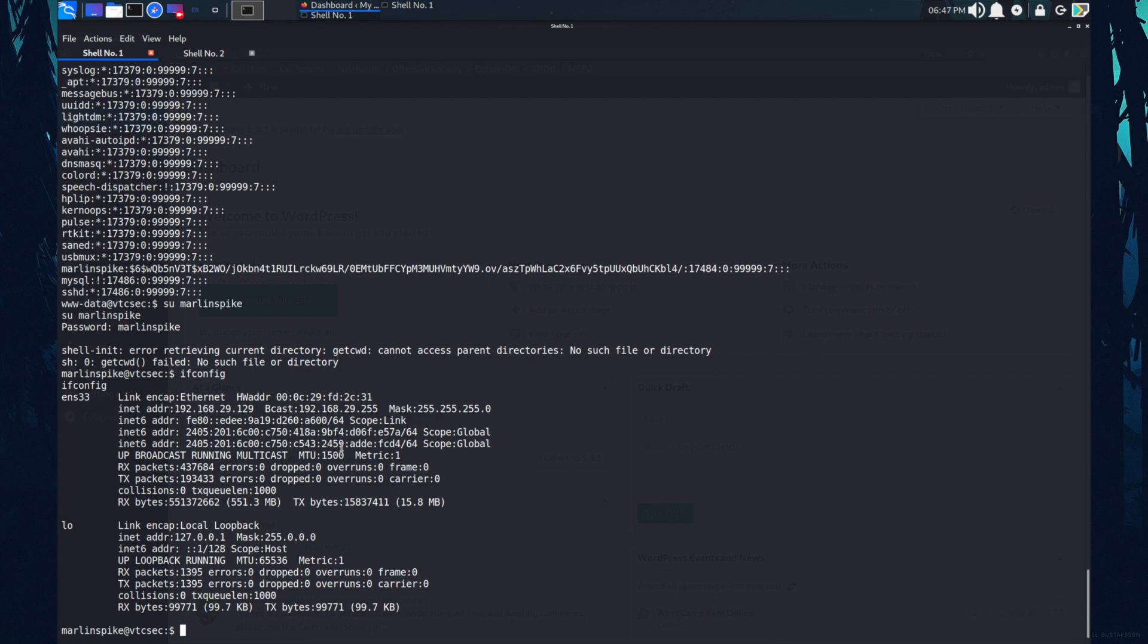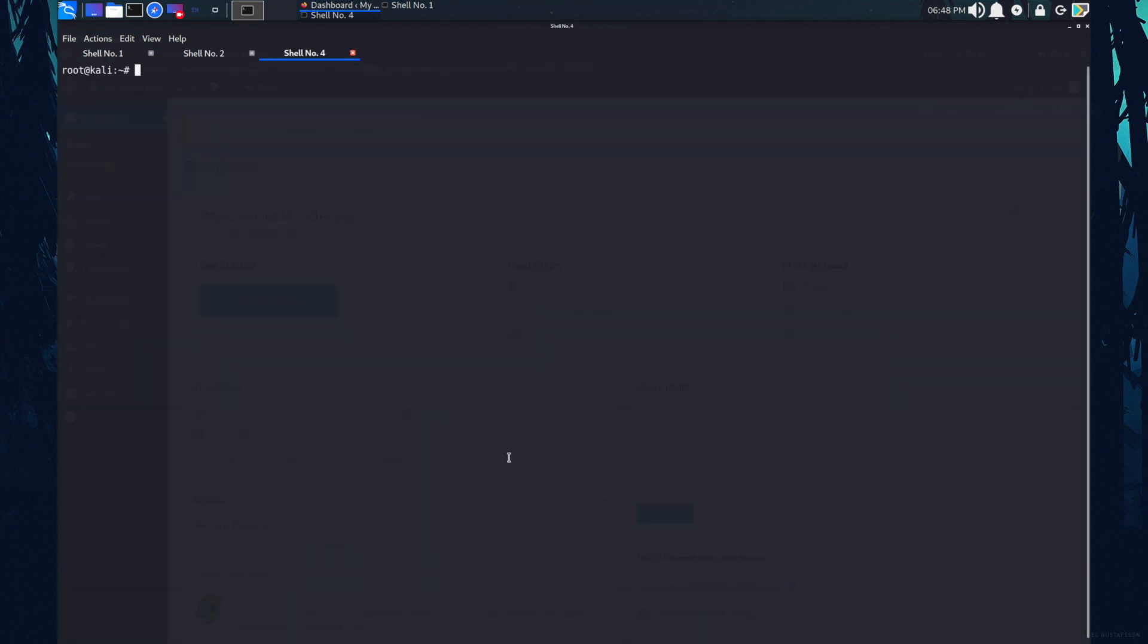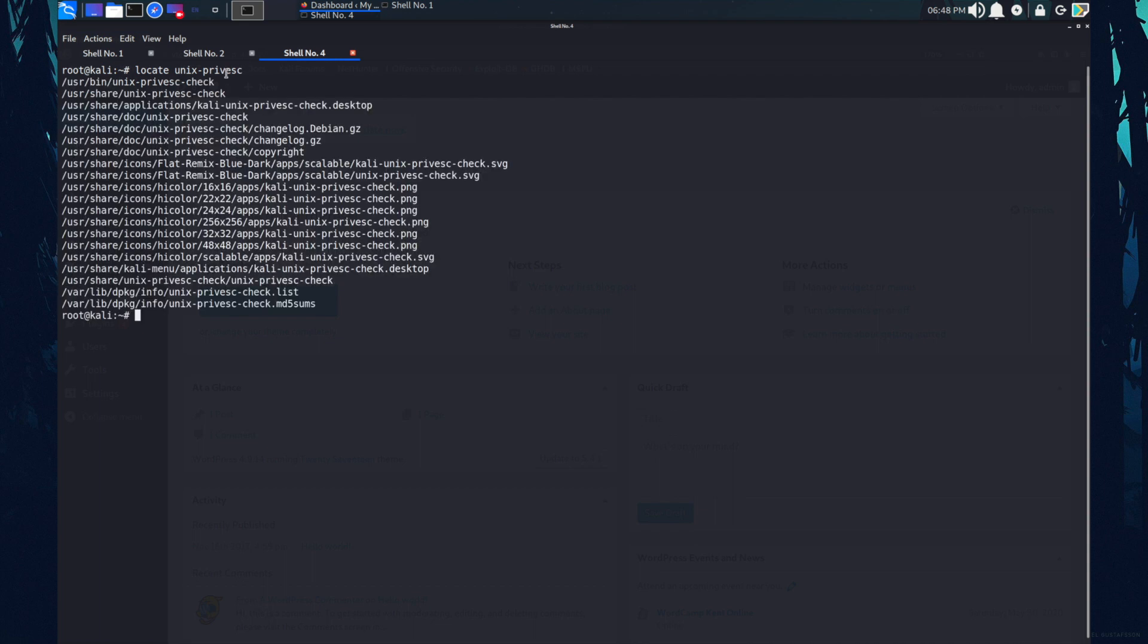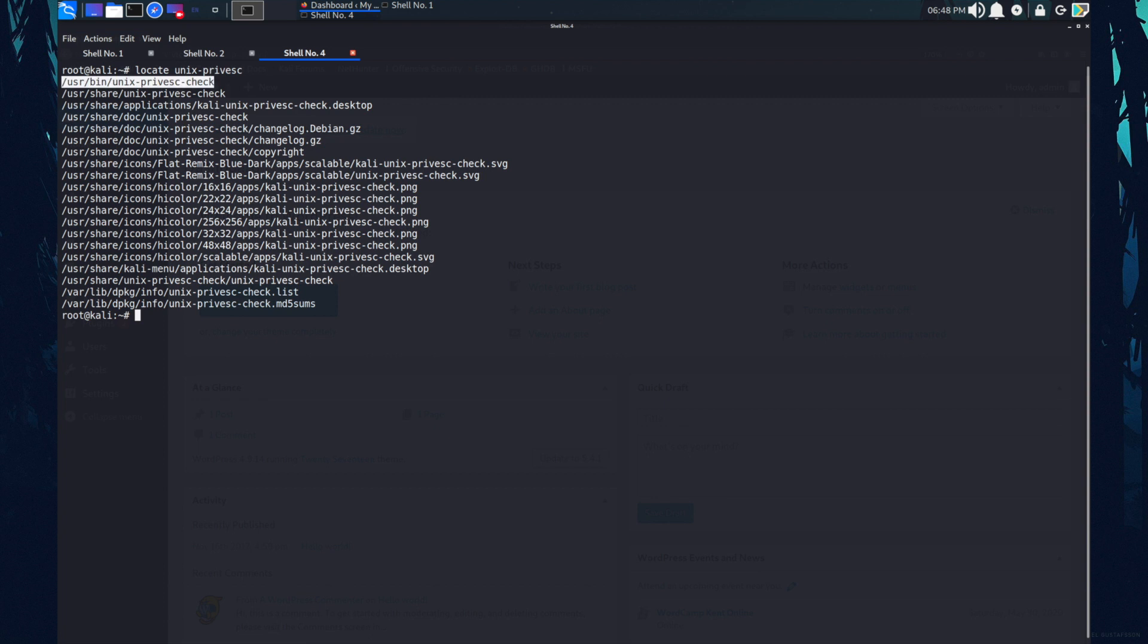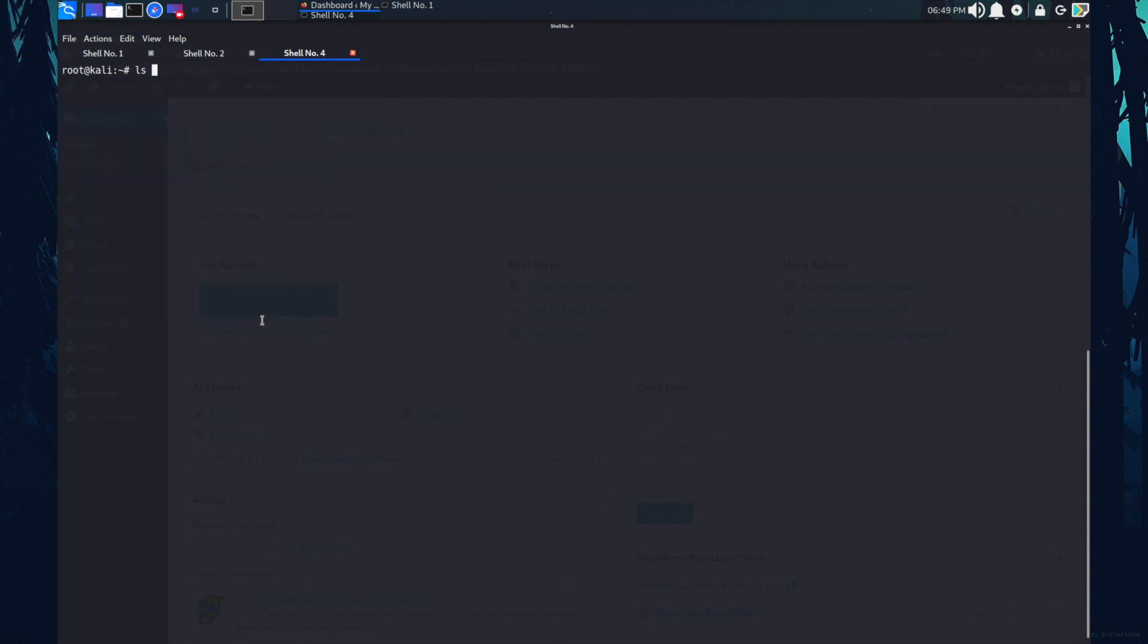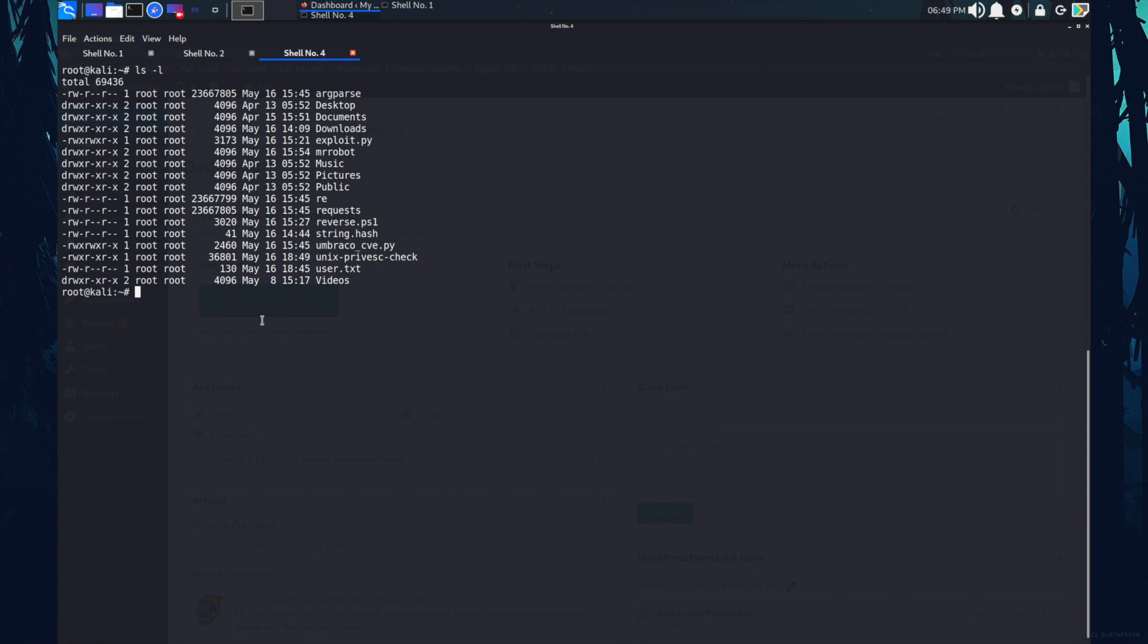Till now we get the privilege of Merlin spike, but we haven't got the root shell. Let's escalate privileges to root. In Kali, there is a file unix prefsec check. Let me show you, locate unix prefsec. So this is the file I was talking about unix prefsec check. I'll just quickly copy this file to the main directory of my machine.